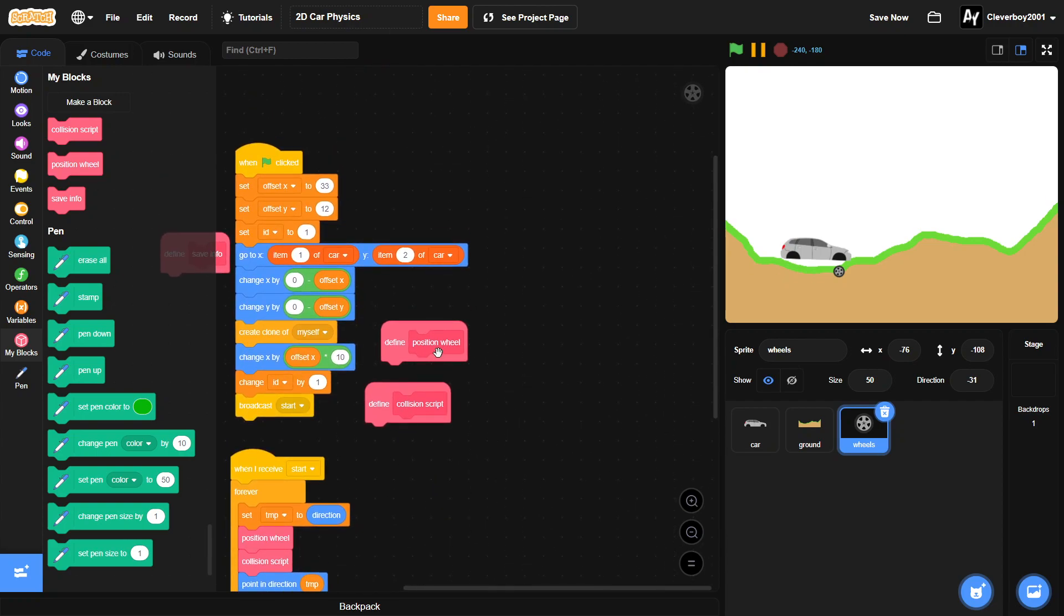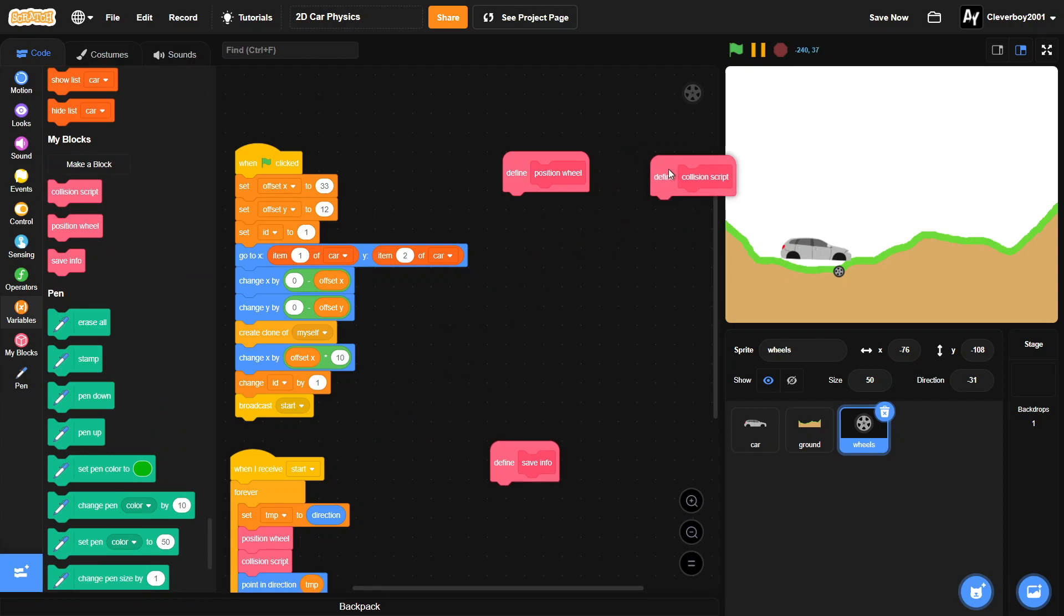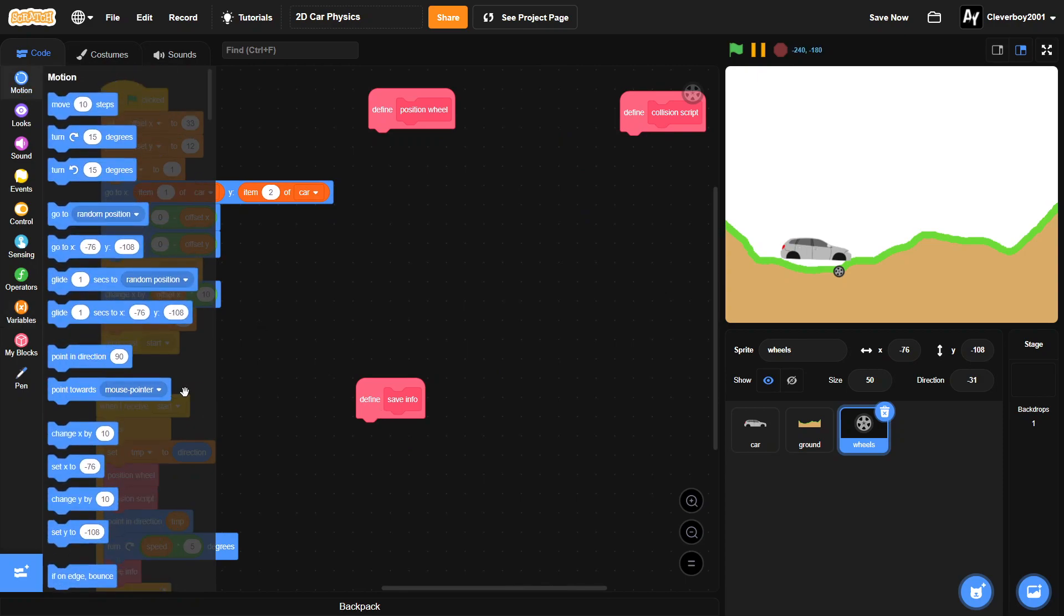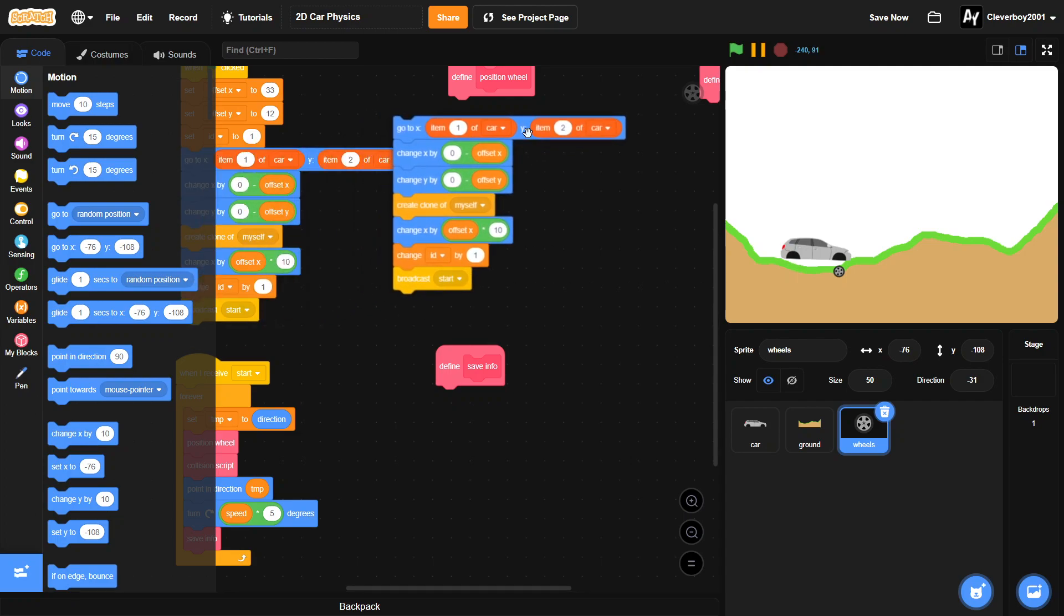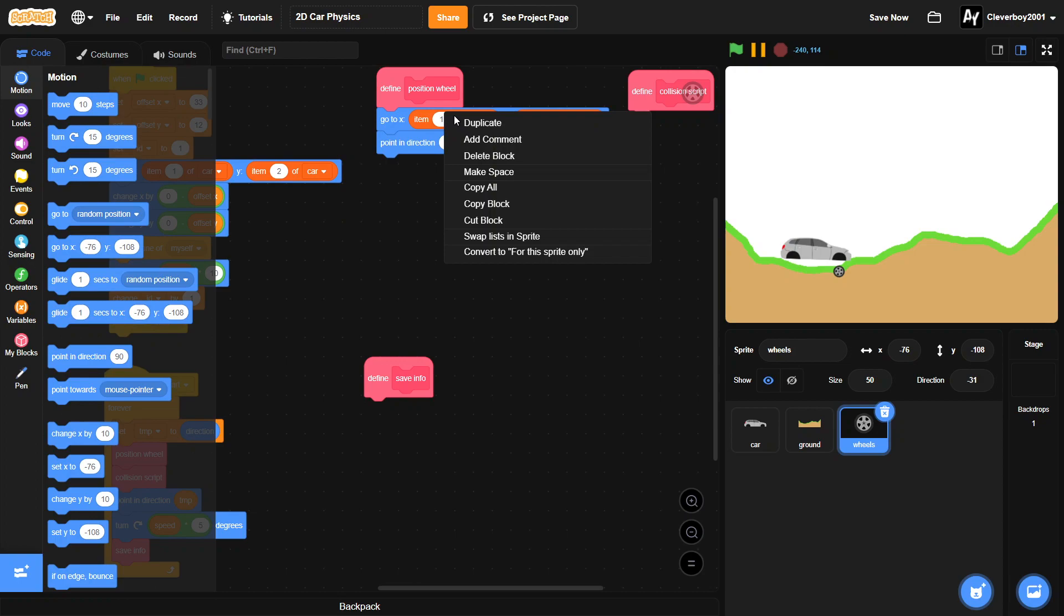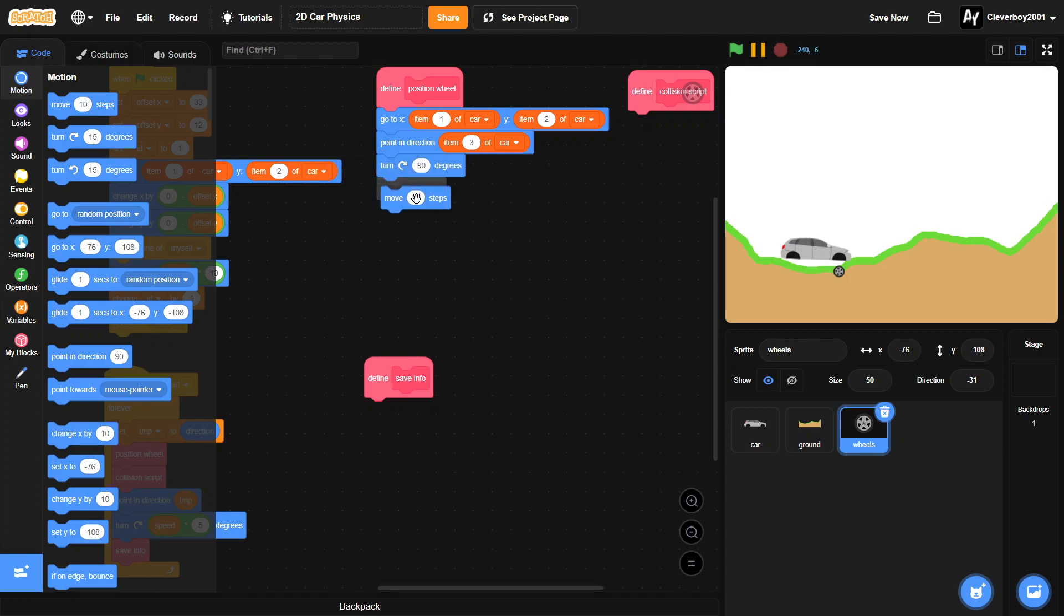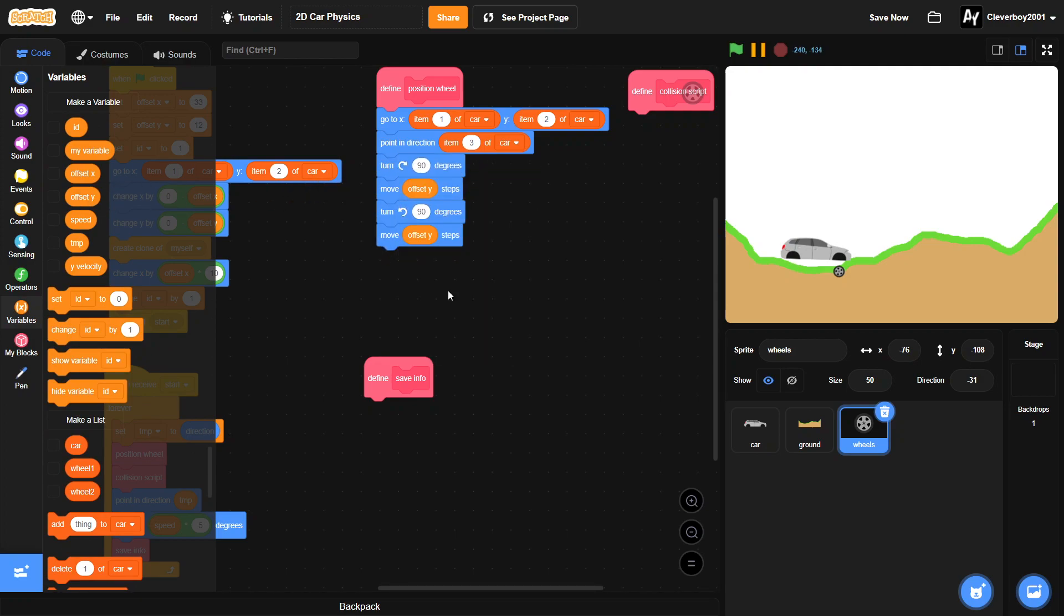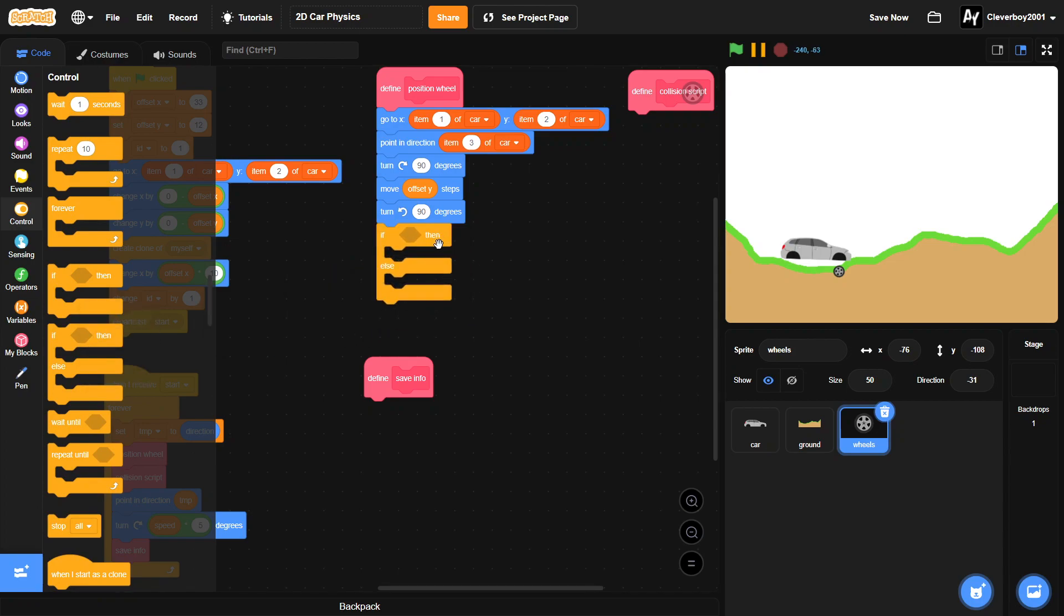Okay, so in our position wheel we will duplicate this: go to x item 1 of car, y item 2 of car. Then we will point in direction item 3 of car. And then we will turn right 90 degrees, we will move offset y steps, and then we will turn left 90 degrees. And then we will put in an if else block.